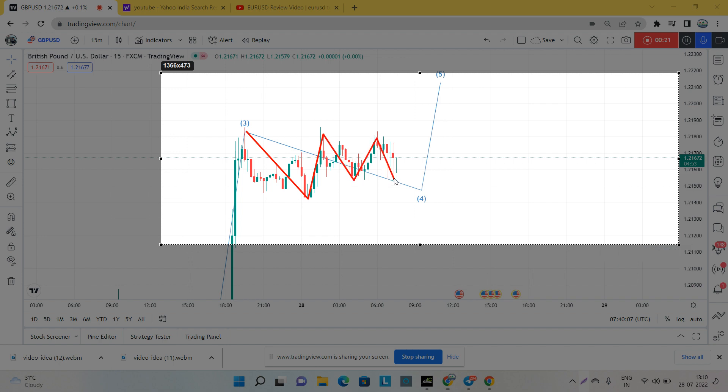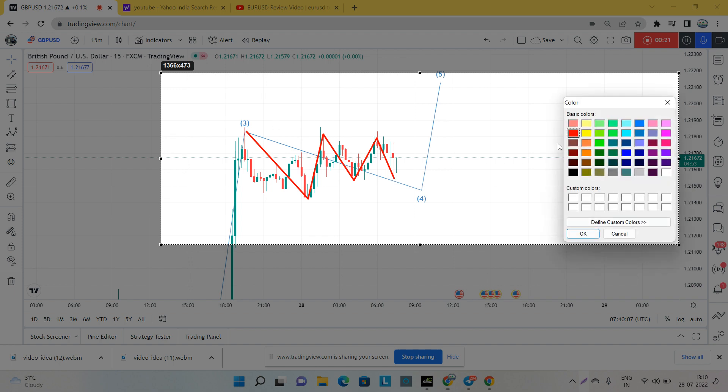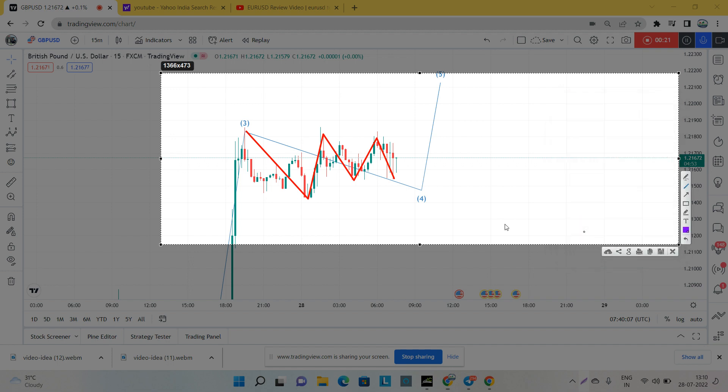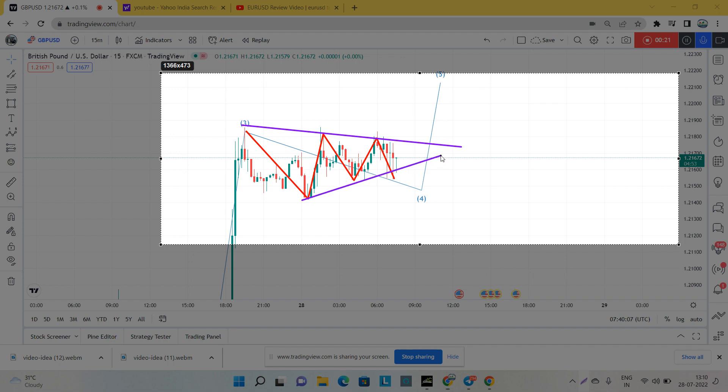This structure is similar to the yesterday live session. I explained to you about the triangle contracting triangle pattern, and as we can see, the market is making that pattern.